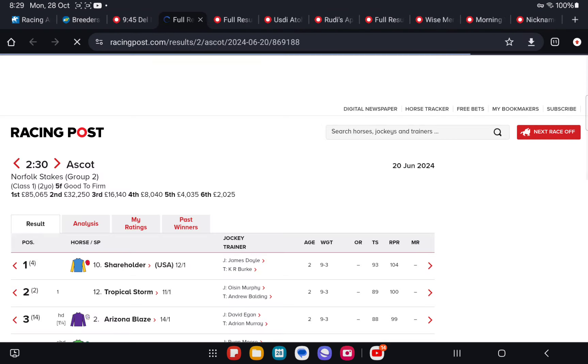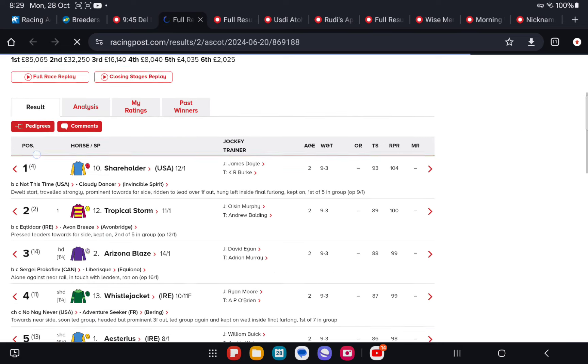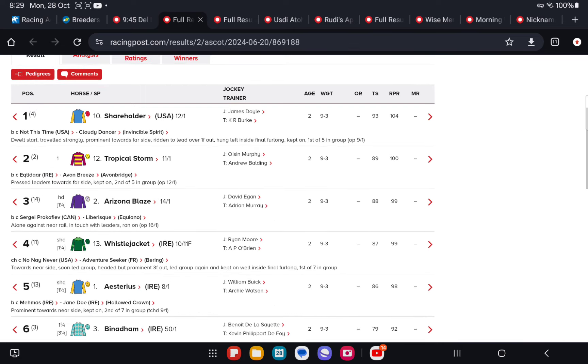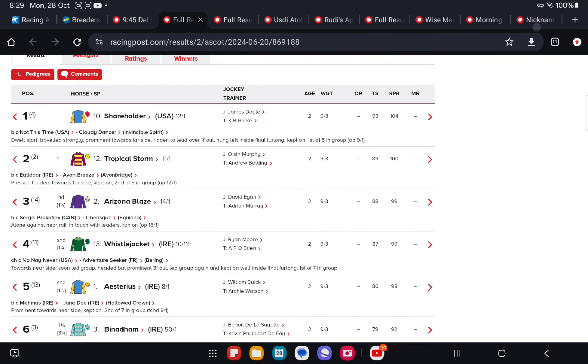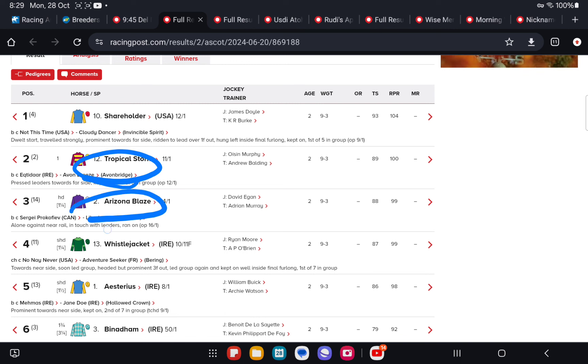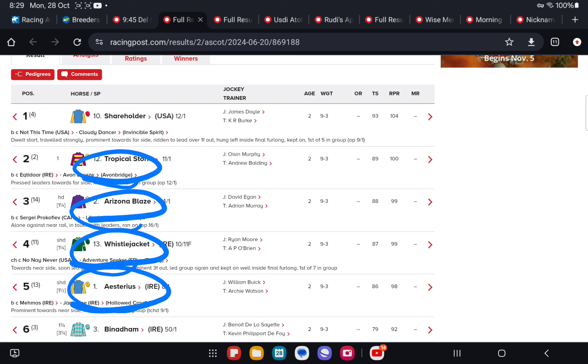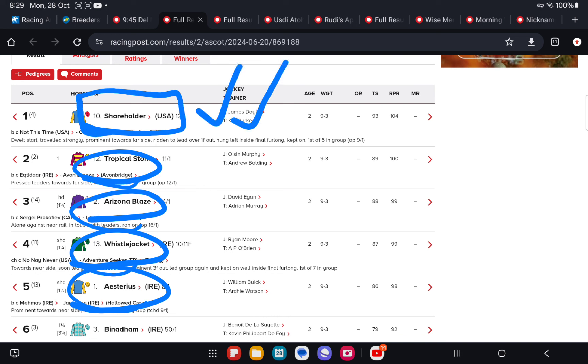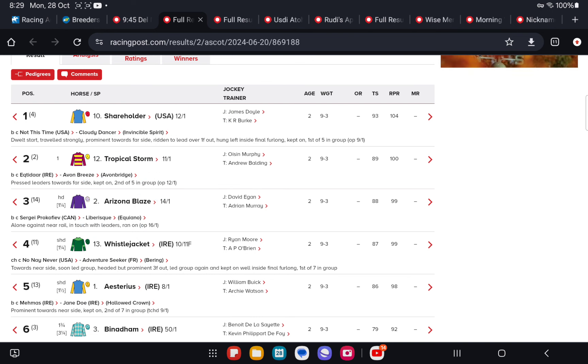This group two win at Ascot over five furlongs, second career start over Tropical Storm stacks up. If we look back through the race, familiar form references here, we've got Tropical Storm, Arizona Blaze, Whistlejacket, Asterius back in fifth. So if Shareholder can get back to this level, which was only its second career start with scope for more, you'd have to think it's in this up to its ears. Big time stallion proposition with a strong USA pedigree being by a good USA sire, Not This Time.